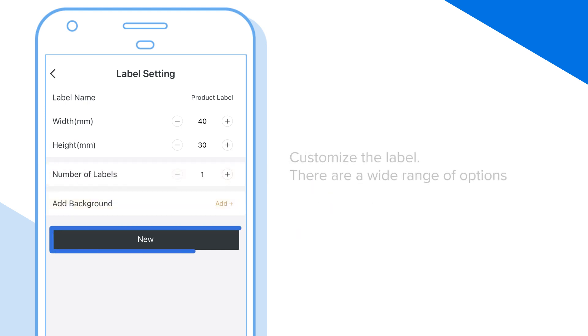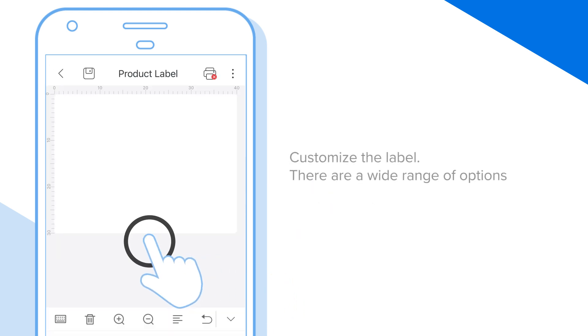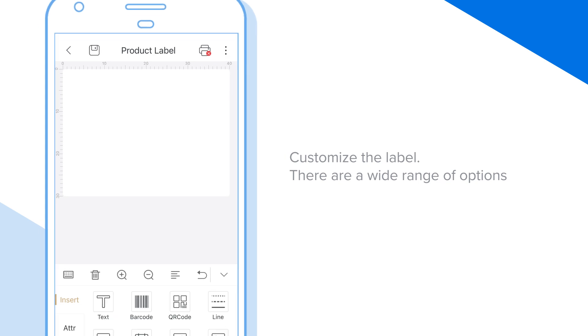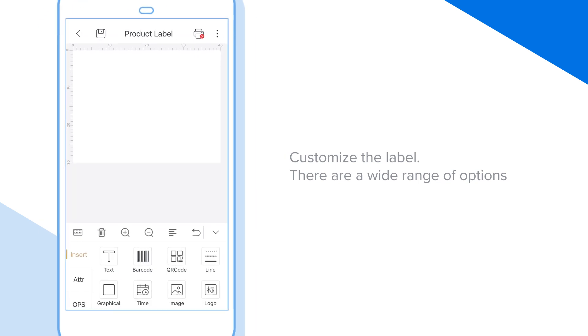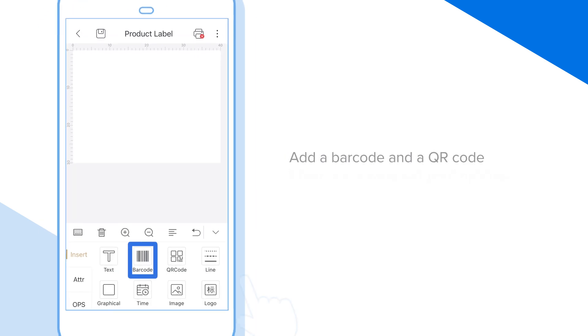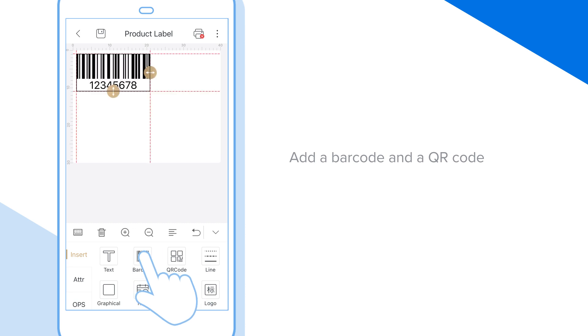We can also customize the label. There are a wide range of options here to make your label exactly as you need it. Let's add a barcode and also a QR code.